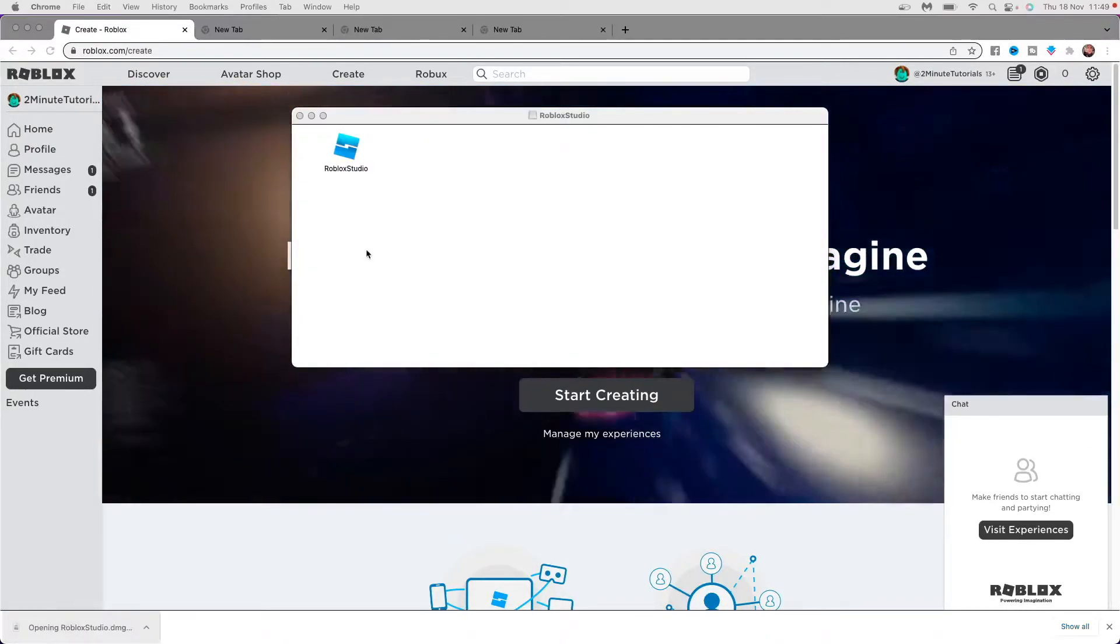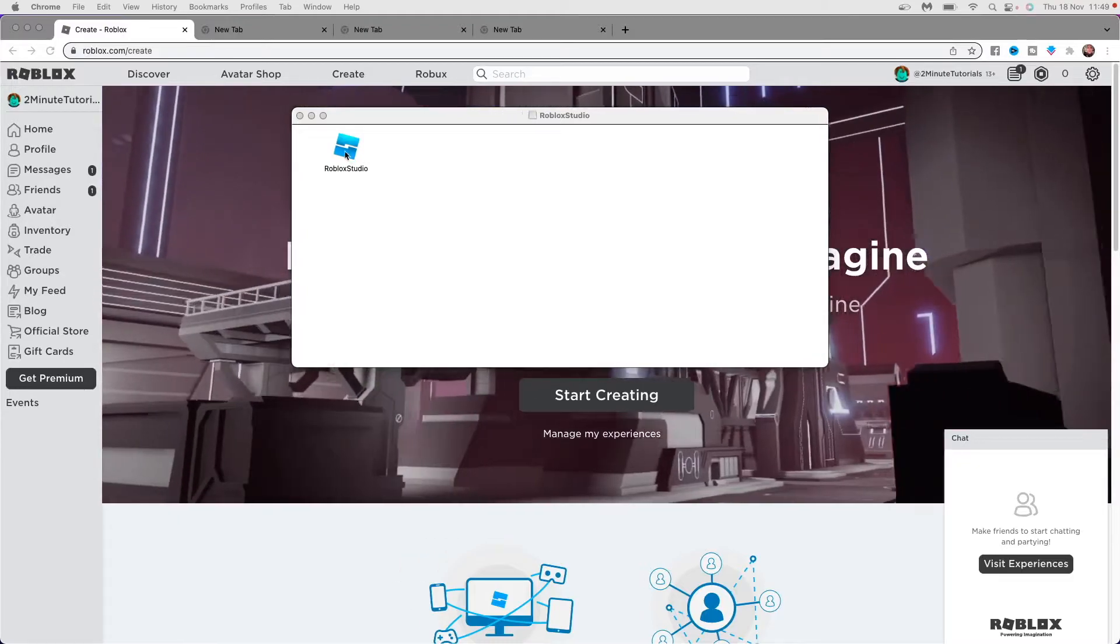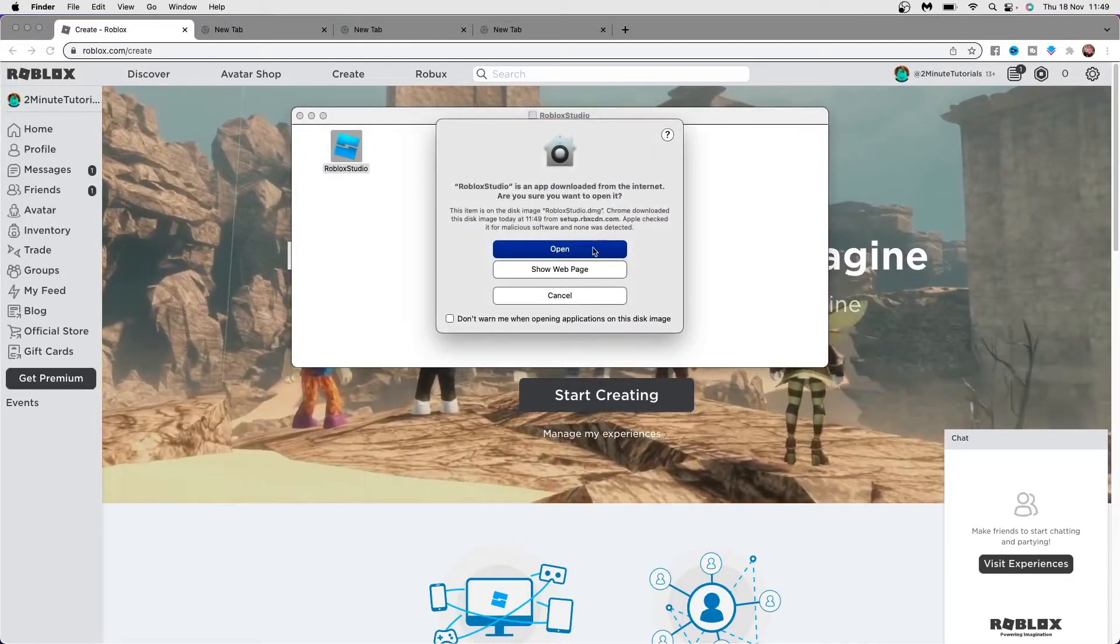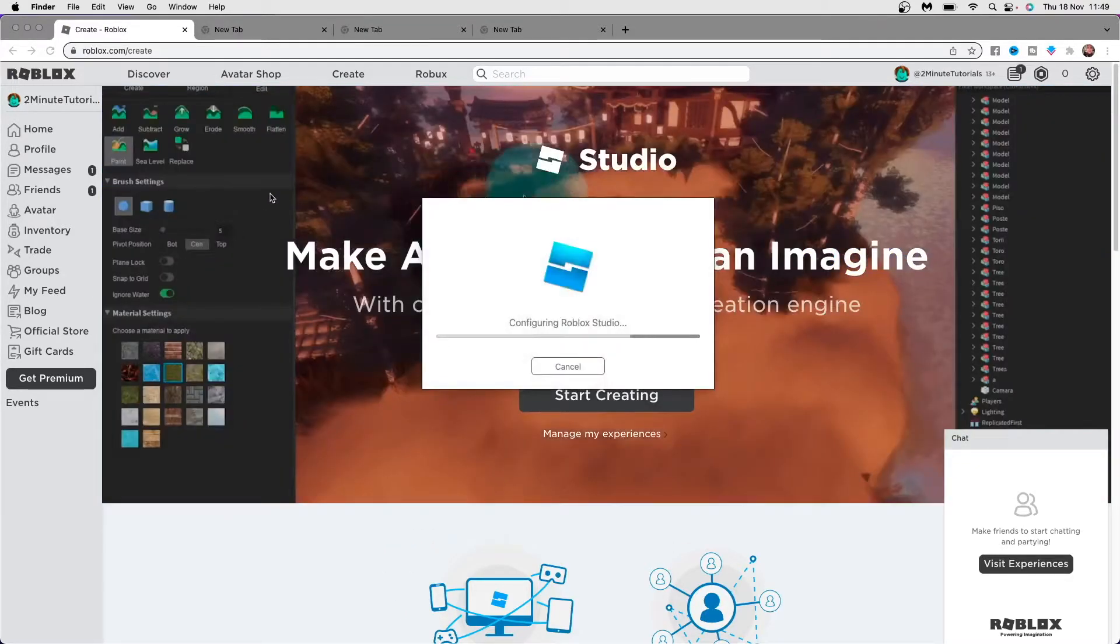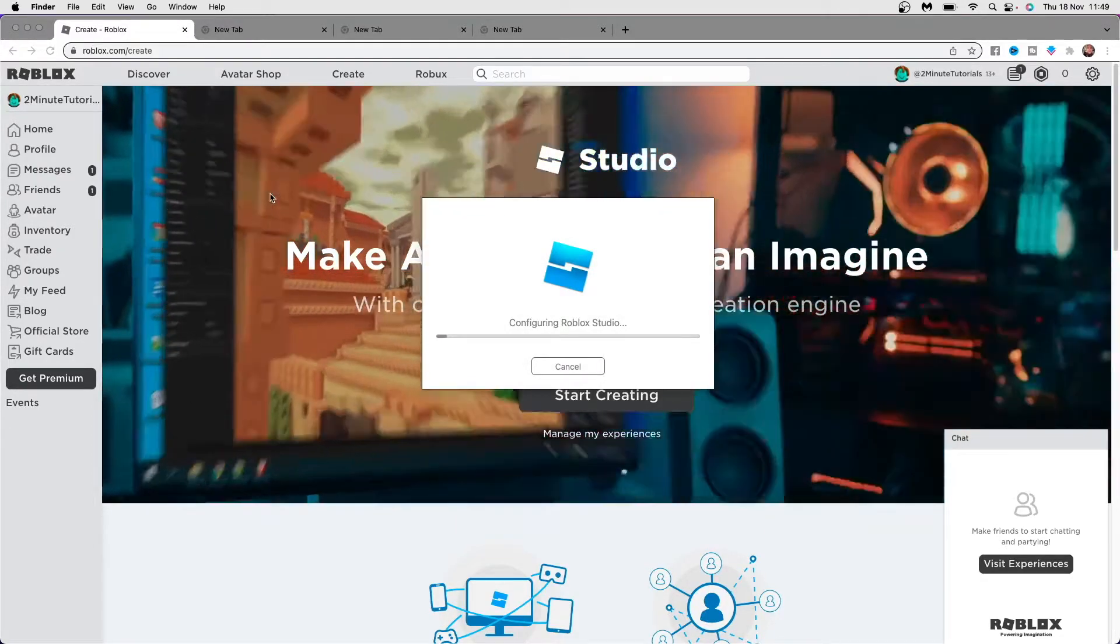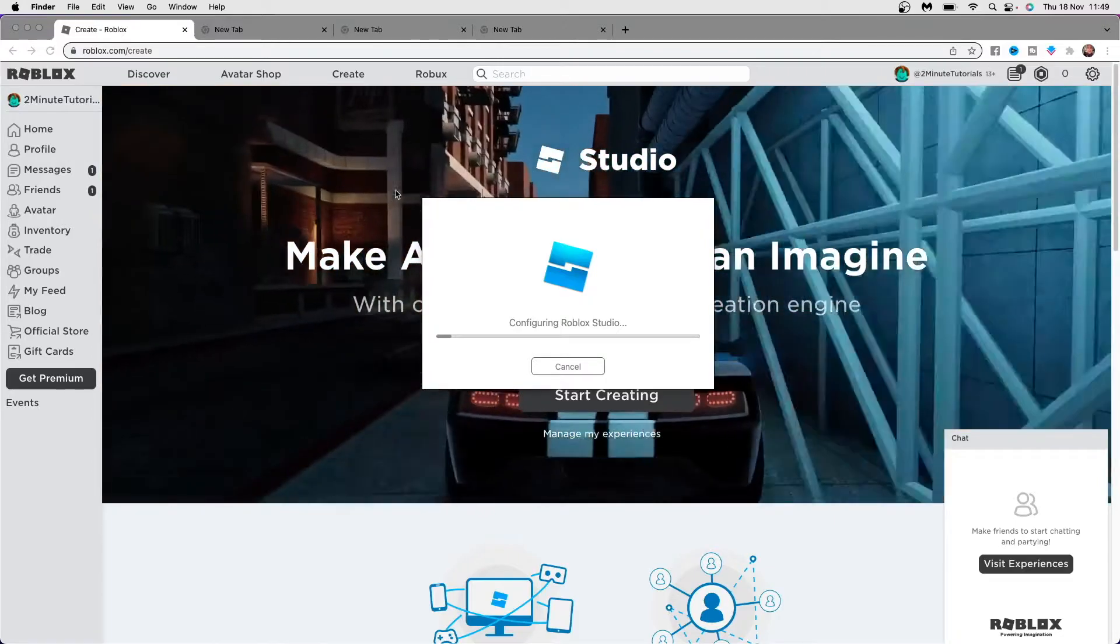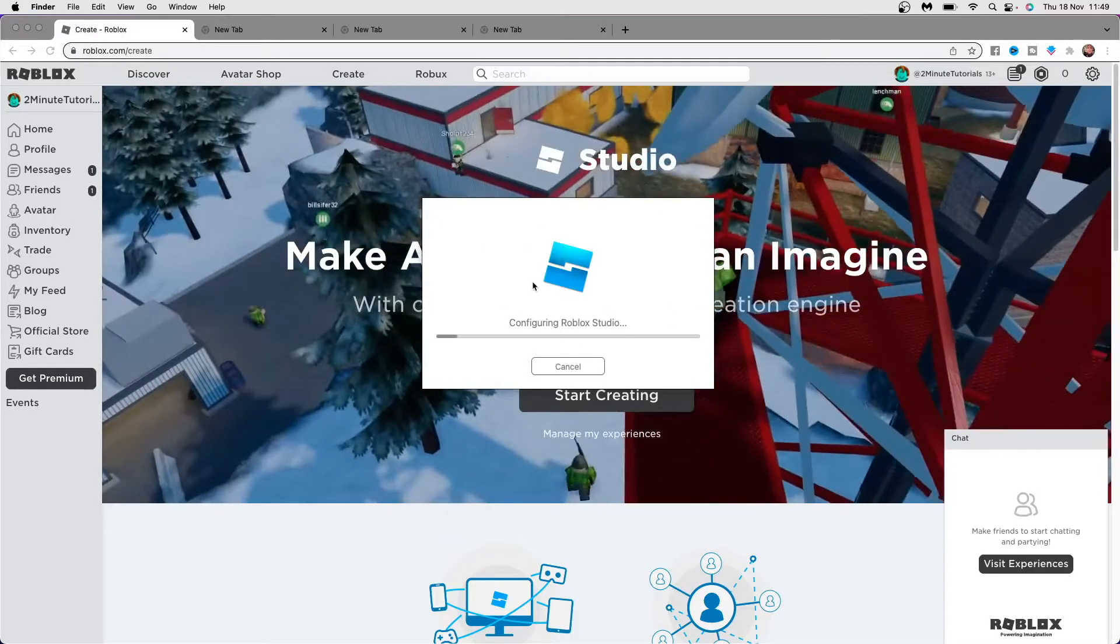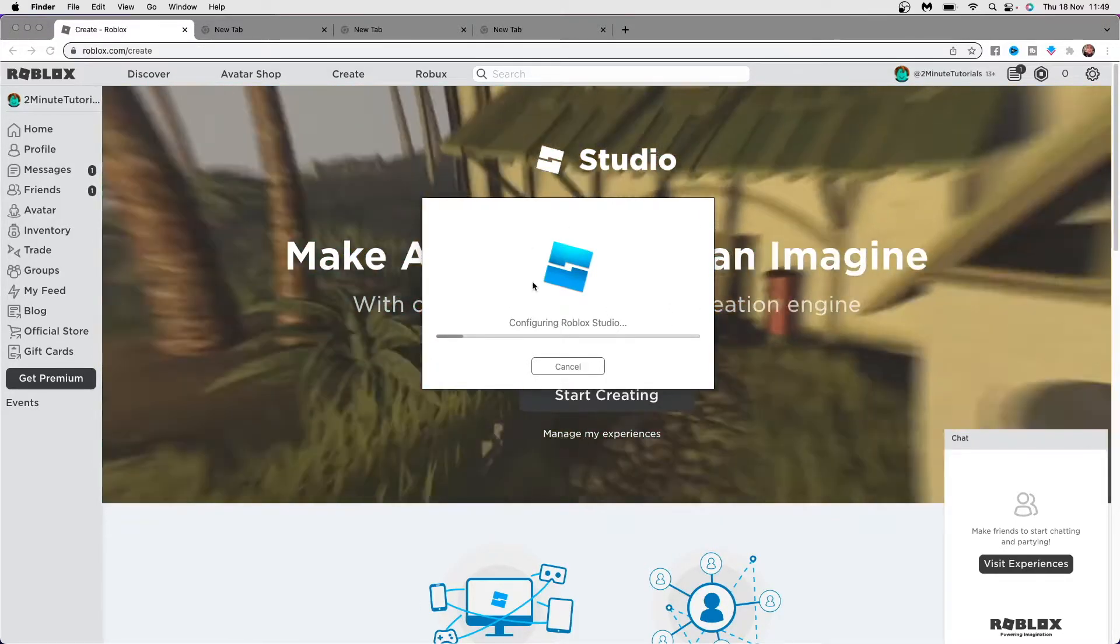Once you click on that, it will bring this up here. Double click on this option and then click on open. Once you click on open, it will start configuring Roblox Studio for the device that you are using. All you simply need to do is wait for this to finish and then you can go ahead on the next step.